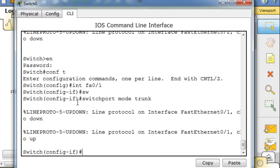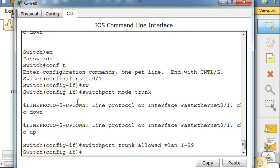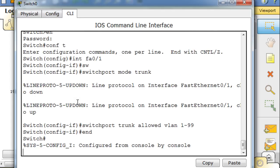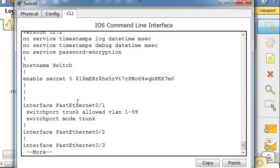And that's going to make it a trunk port. And then we'll say switchport trunk allowed VLAN 1 through 99. So now we'll type end and we'll do a show run, show running configuration. You can see that interface fast ethernet 0/1 is now switchport trunk allowed VLANs 1 through 99, switchport mode trunk.